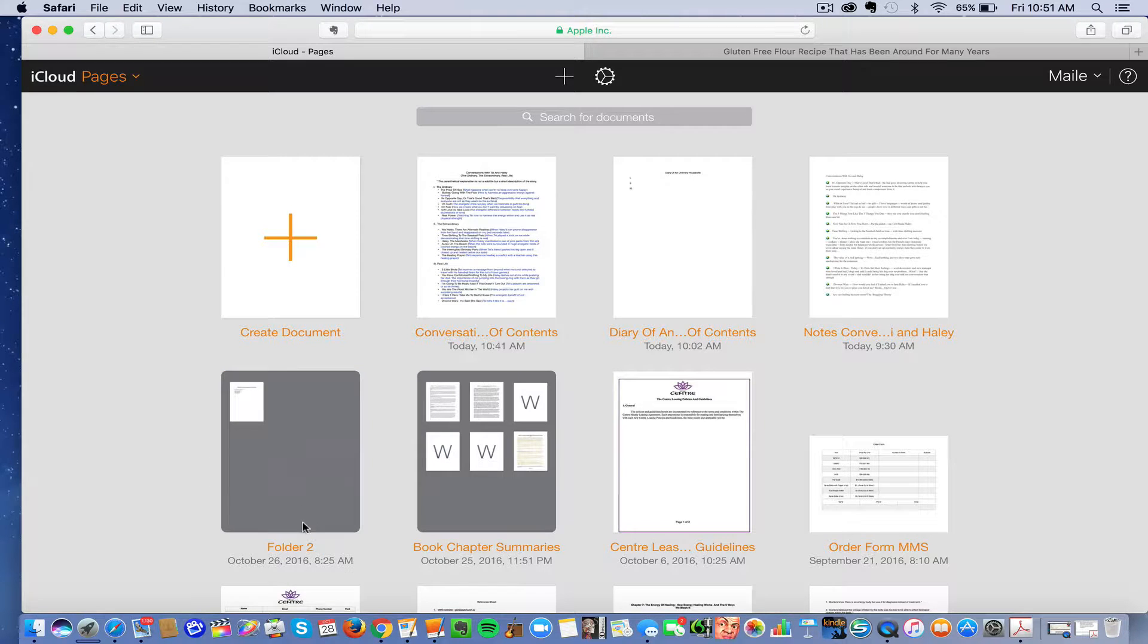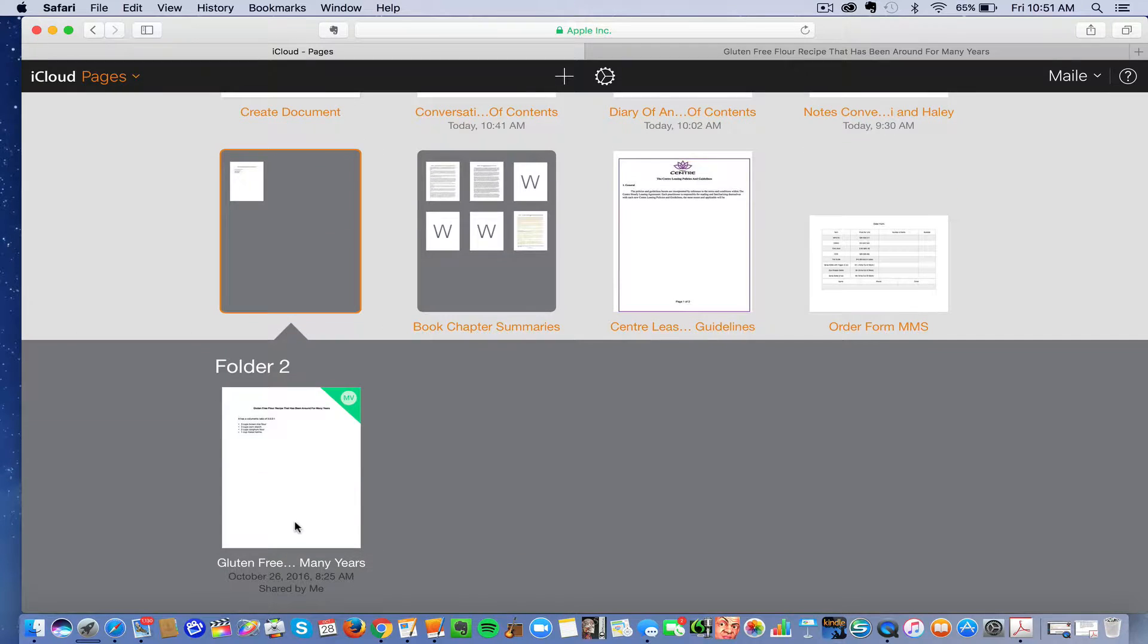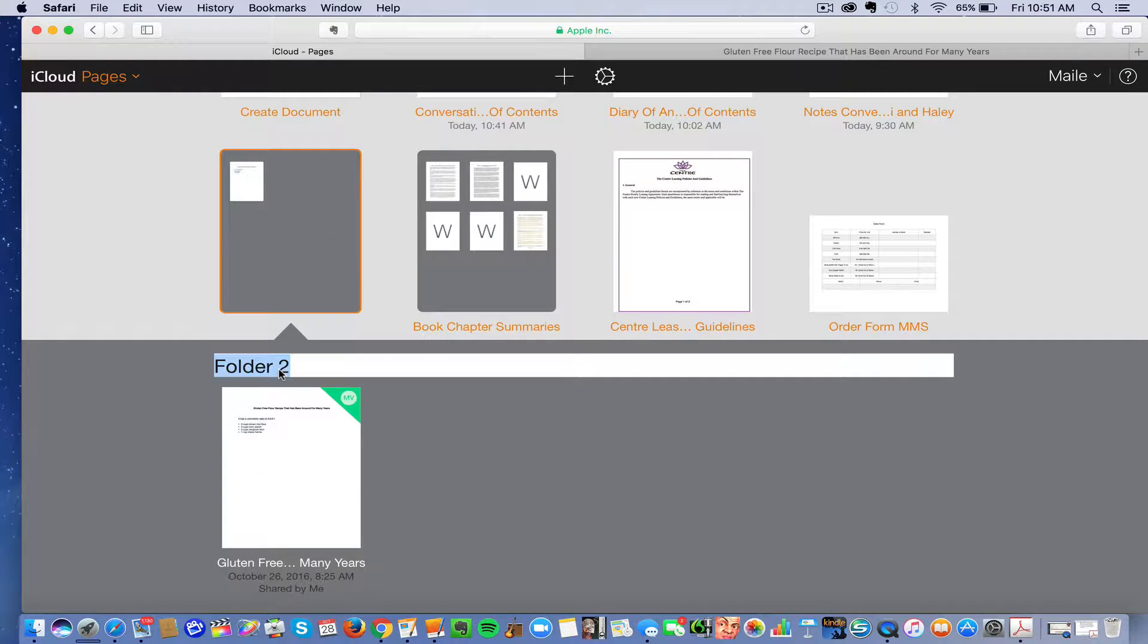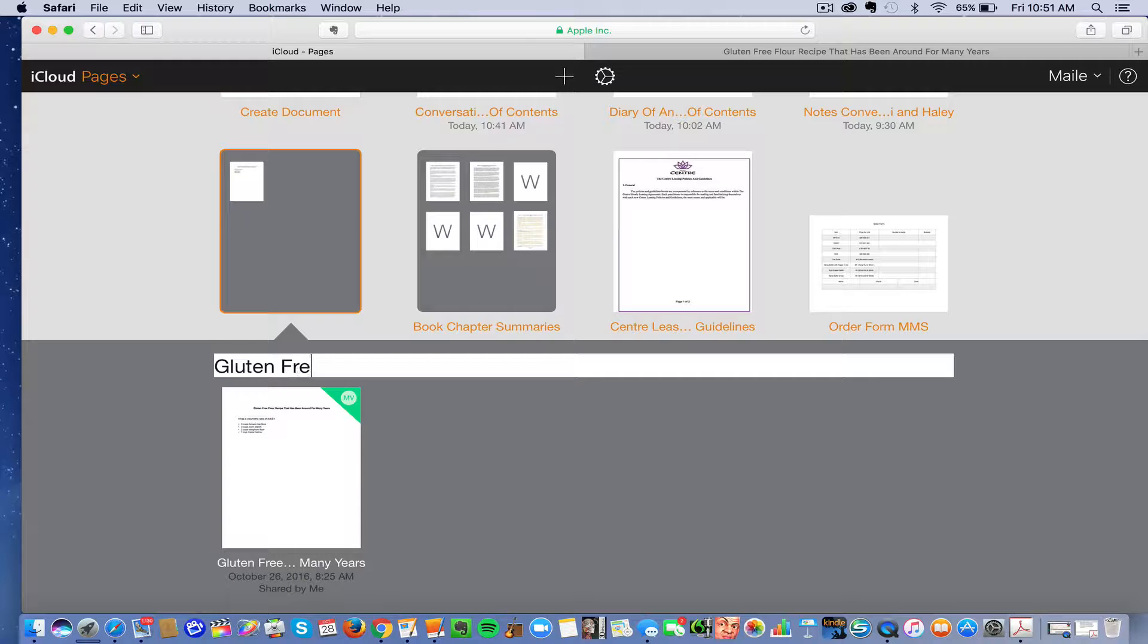I'm going to add to a new folder and you can click on it to title the folder. So we can call this gluten-free recipes.